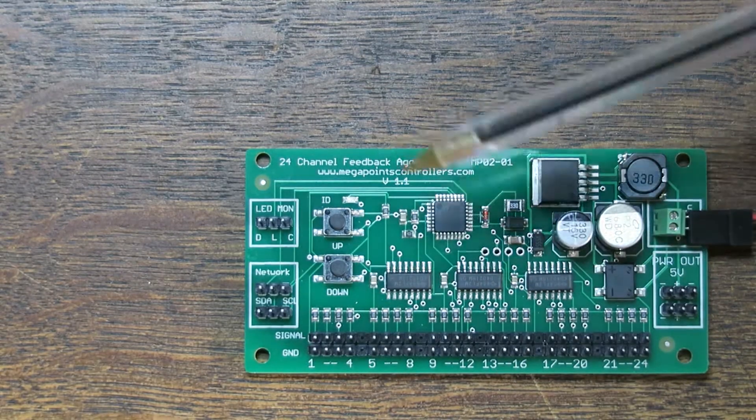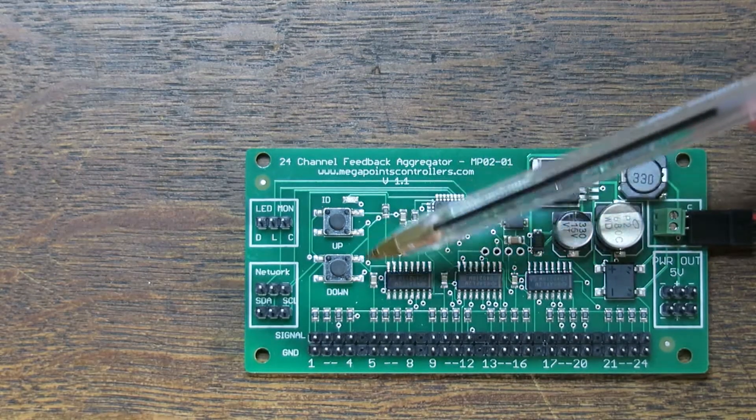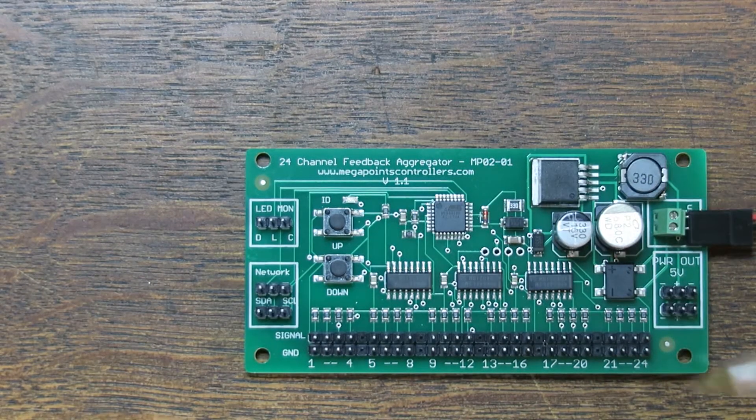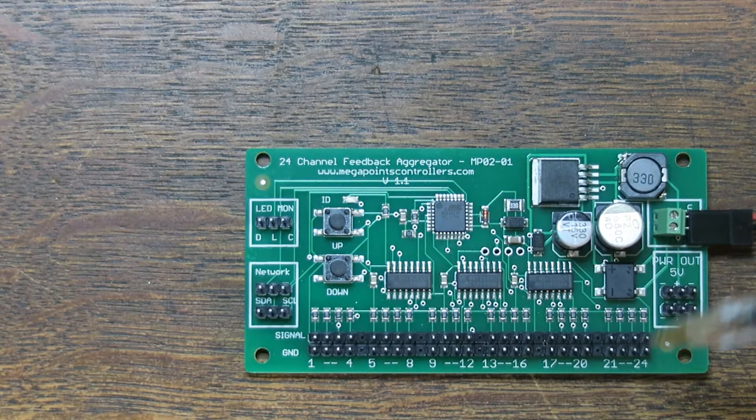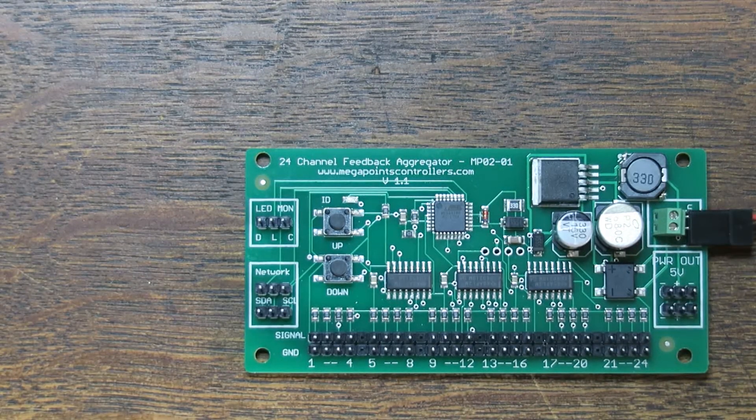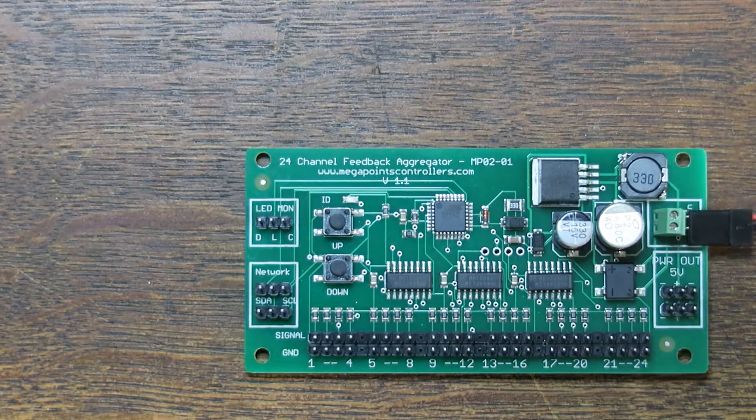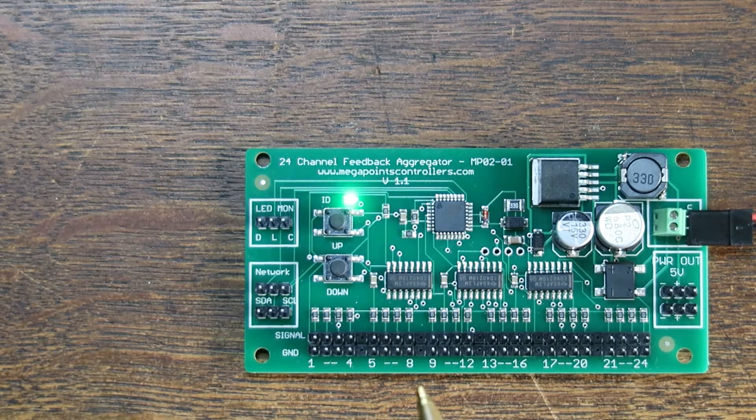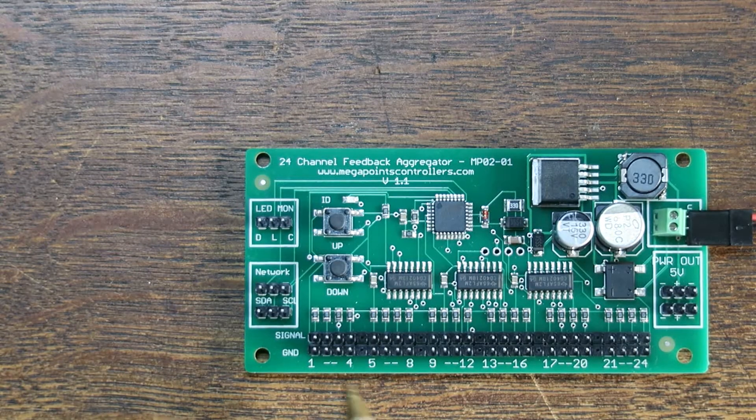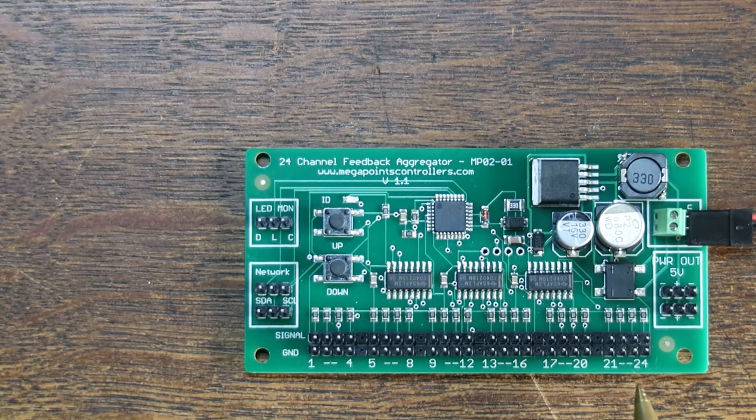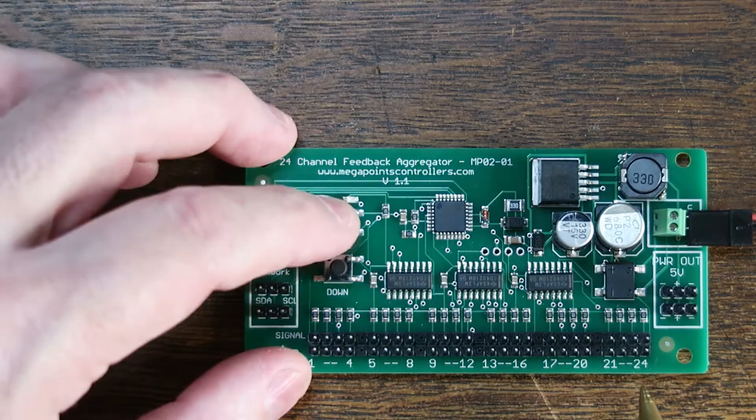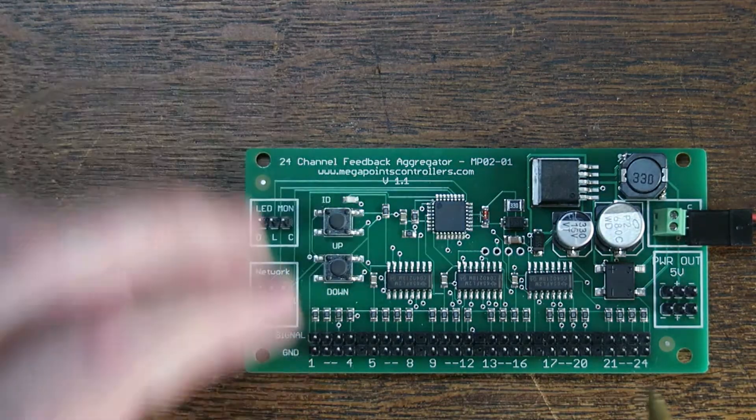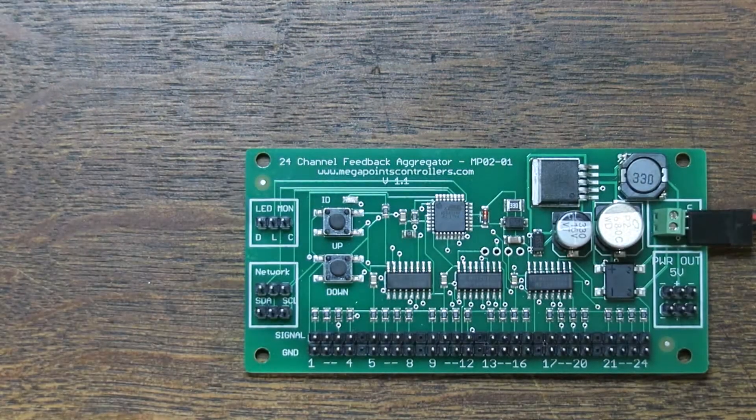There's two buttons on here labeled up and down and these set the board address. The default is 1 so it will give you channels 1 to 24. If I change the address by increasing it, you'll get two flashes.